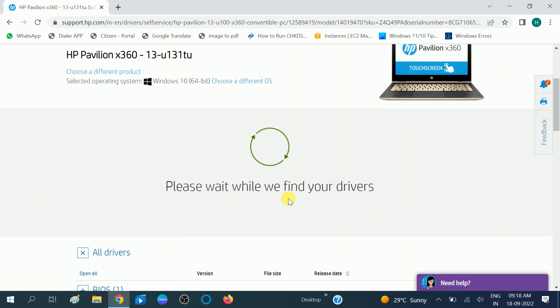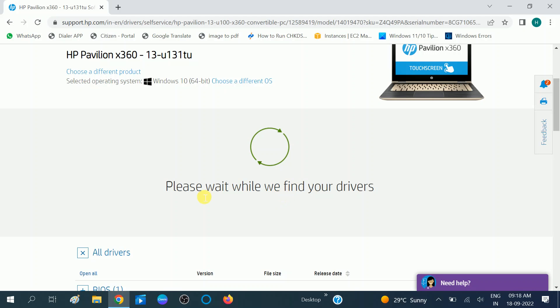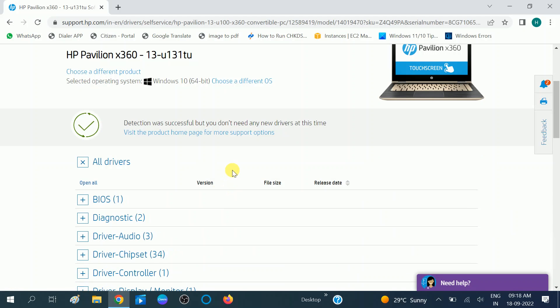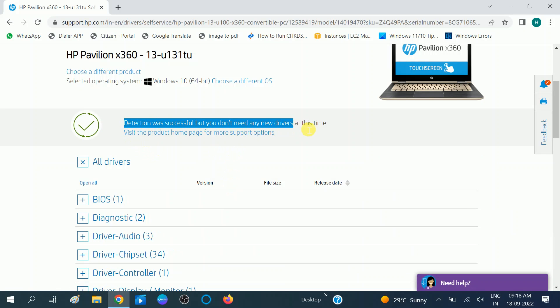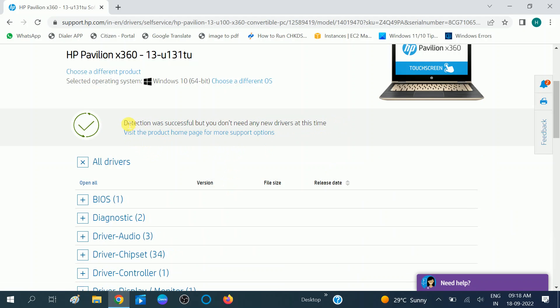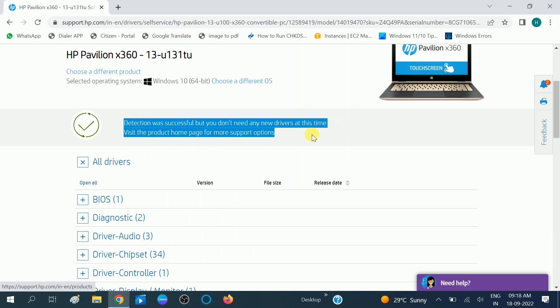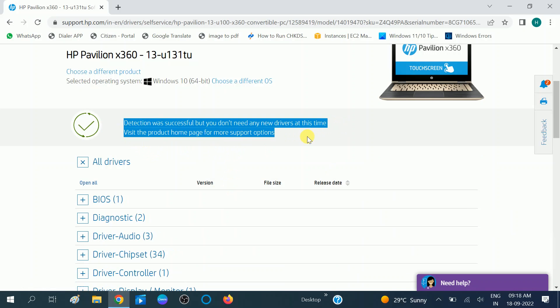Please wait while we find your driver. This tool is very good and this is the official website of HP, so you can choose this option. This will detect your all the drivers and install those if found any. You can see detection was successful, but you don't need any new driver at the time. If you found any driver to download and install right now, click on those drivers. Those drivers will be automatically downloaded.